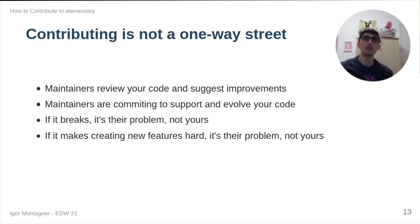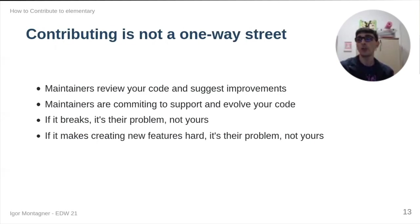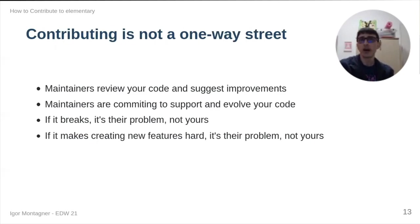Essentially, if I send a pull request, I'm not part of the team. I'm just a regular, kind of regular external contributor. So, if I commit something, if I send a pull request and it gets accepted, and somehow it breaks things, it's the maintainer's problems. It's not mine. At the same time, if this proposal makes creating new features hard, it's the maintainer's problems. It's not really your problem or my problem.